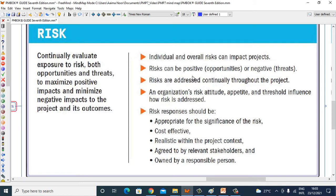Risk can be positive — opportunity — or negative — threats. Risks are addressed continually throughout the project. An organization's risk attitude, appetite, and threshold influence how risk is addressed.